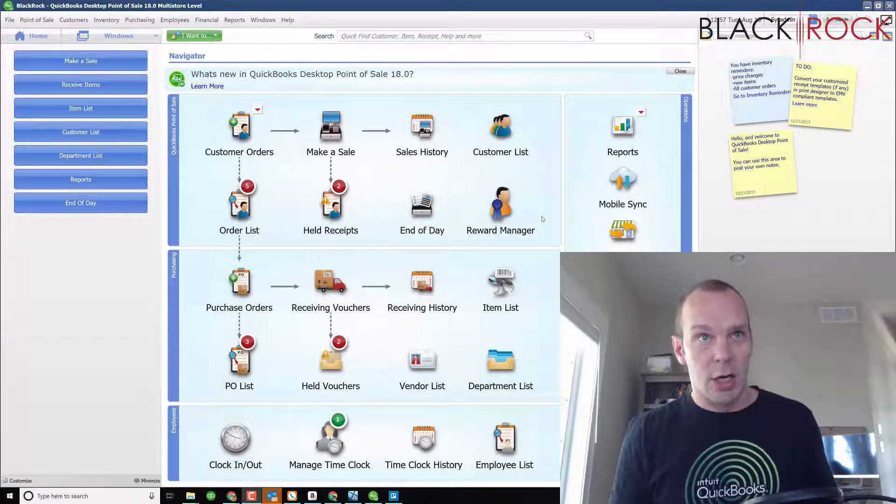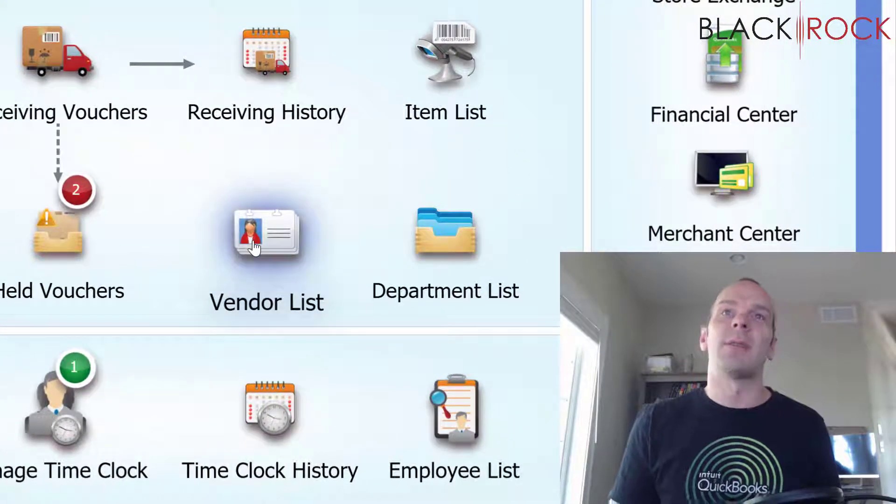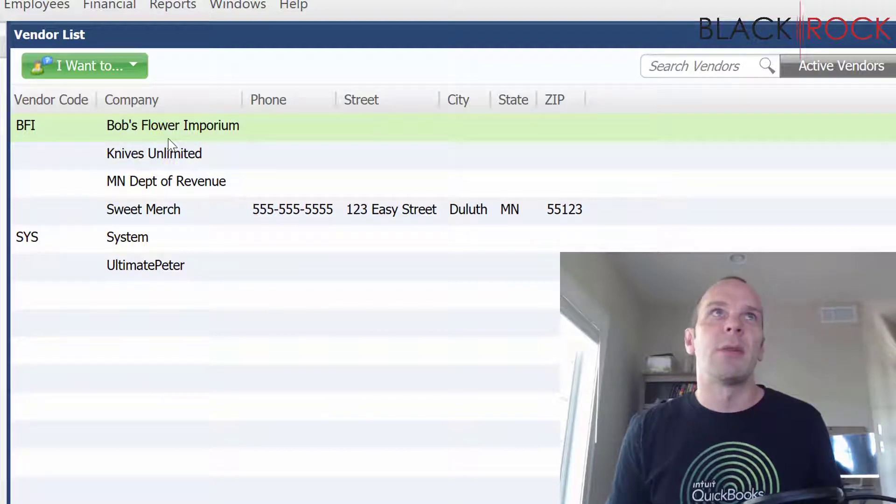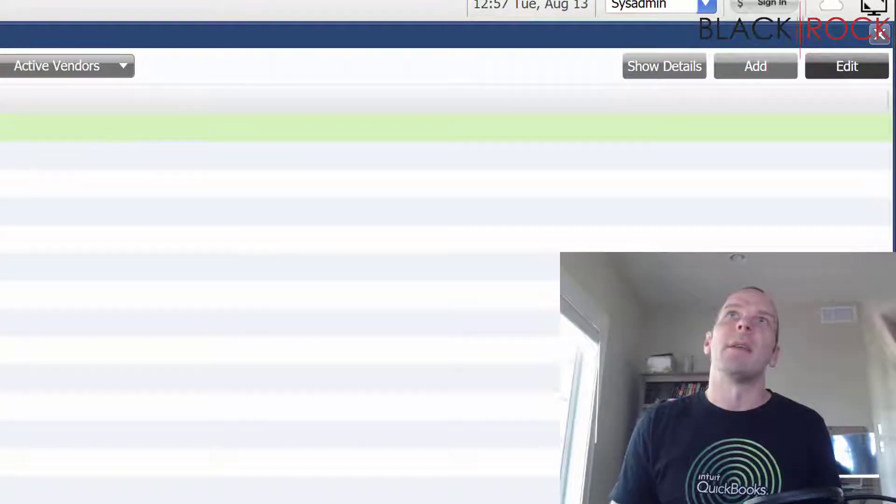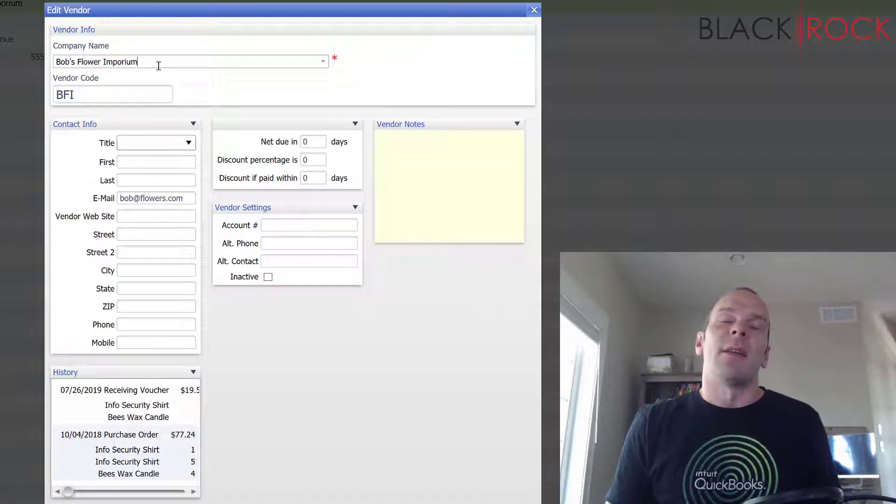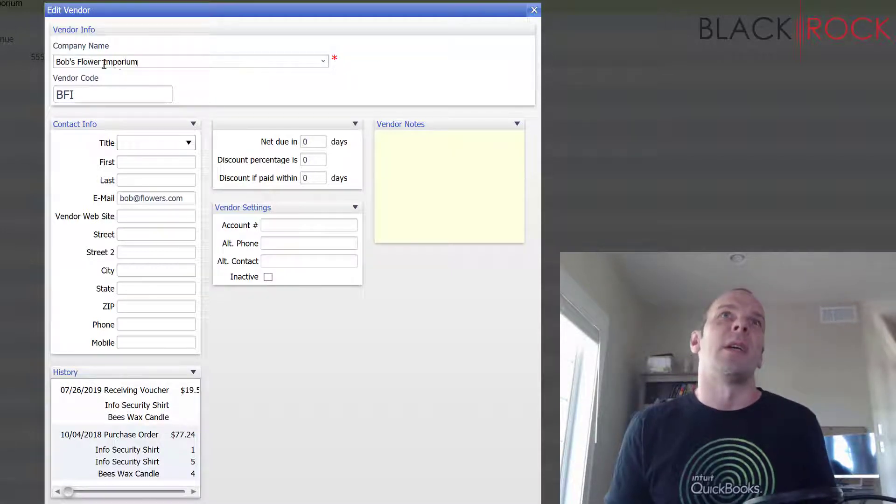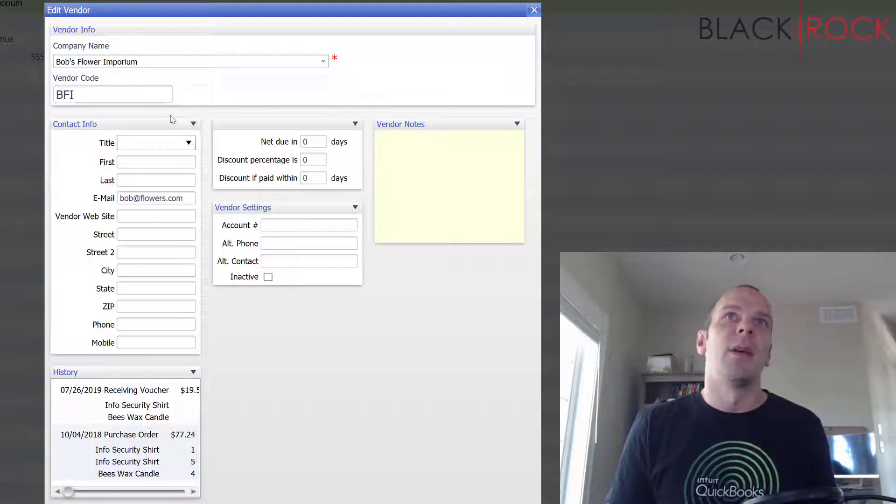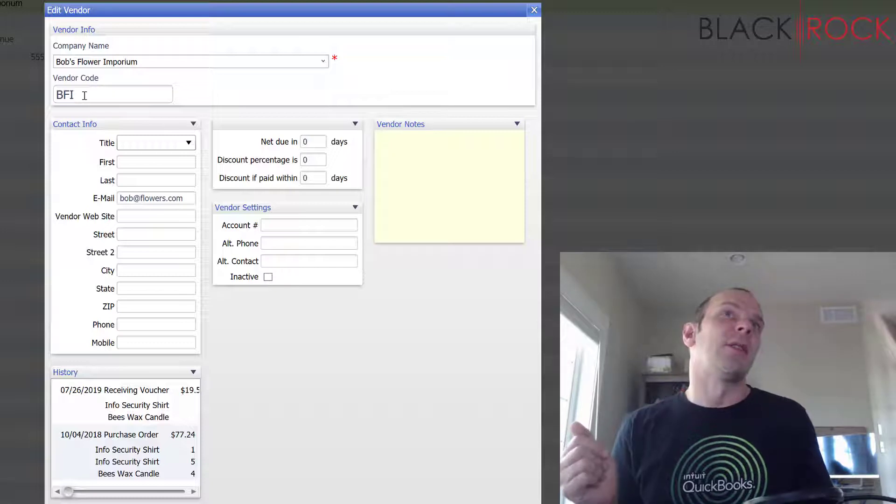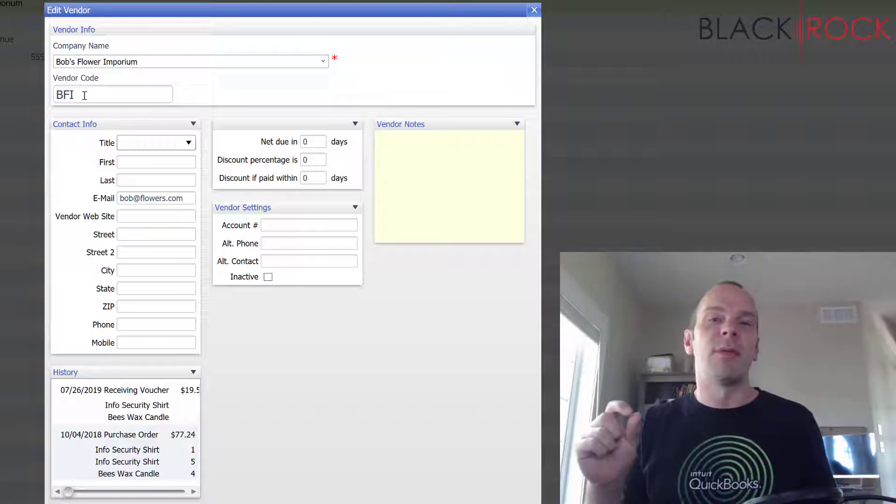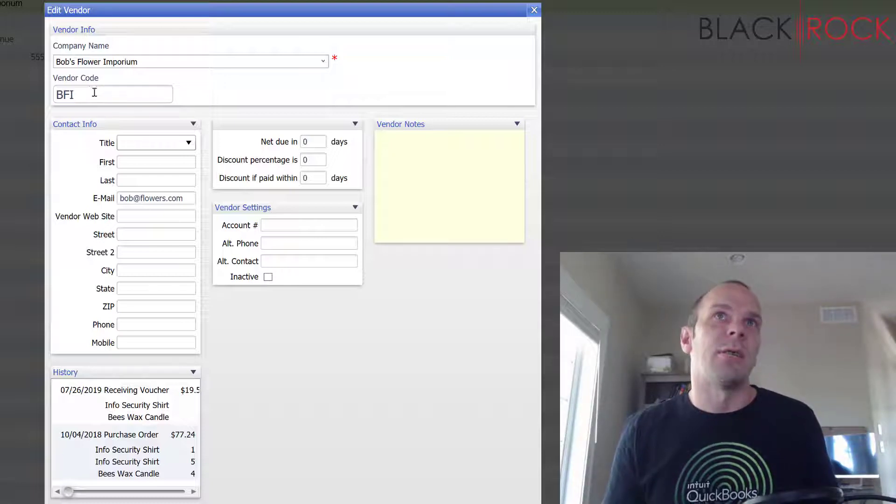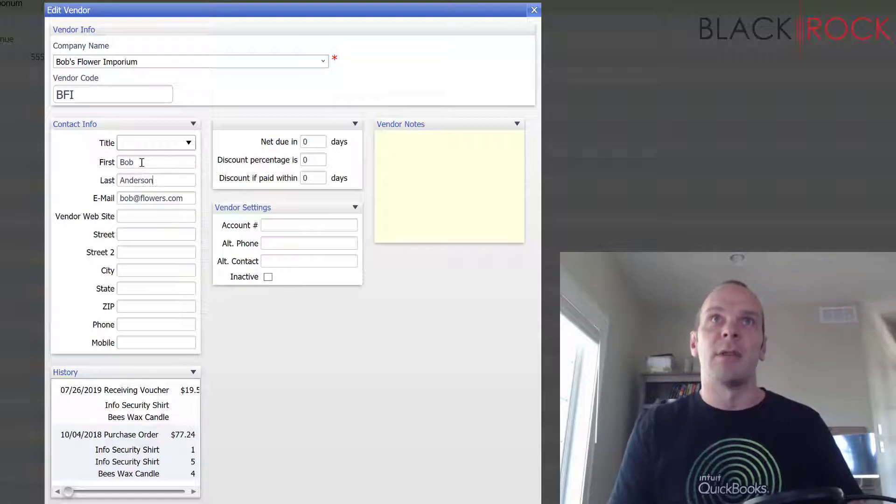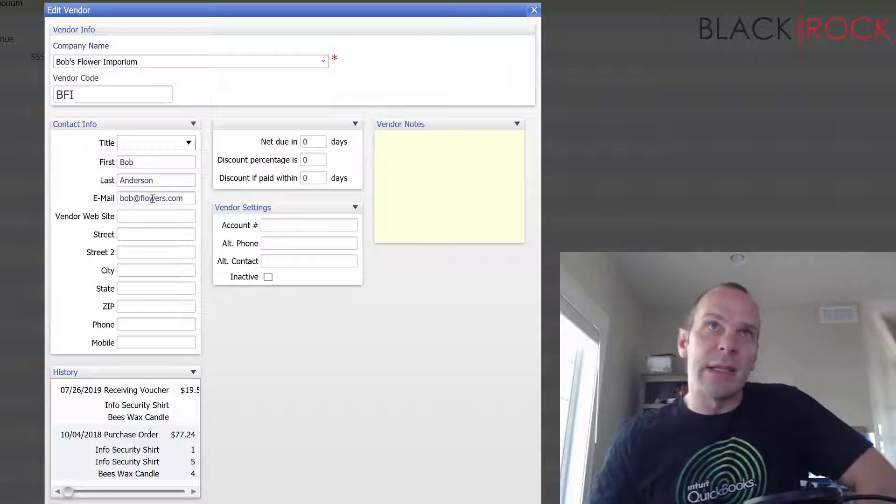All right, we're going to head on over to our vendor list and I'm going to choose a vendor I've already created, Bob's Flower Emporium, and we're going to edit it and look at all the fields. A lot of these fields are very obvious, I don't think I need to go too much into them. We have the company name, very important. Vendor code is a little bit important, you could use it on your receiving vouchers or POs just as a quick glance way to identify your vendor. Actually we don't have Bob in here, his name is Bob Anderson of course and he's Bob at flowers.com.